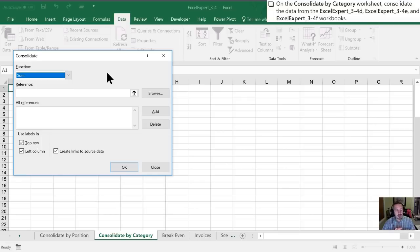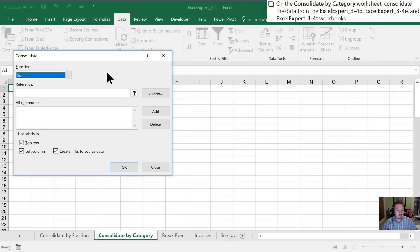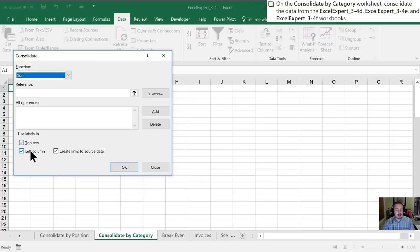But we'll do it directly inside of each workbook. So in order to do that, I have all three of the additional workbooks, that's 34D, 34E, and 34F already open to speed things up for us. I've selected to use the labels in the top row and the left column. So that's what Excel is going to be looking up as it goes to consolidate this data.